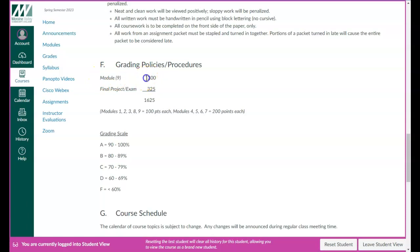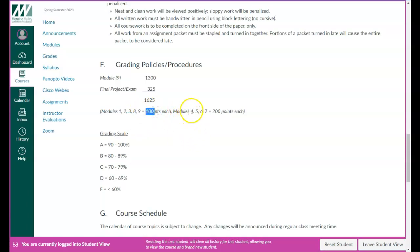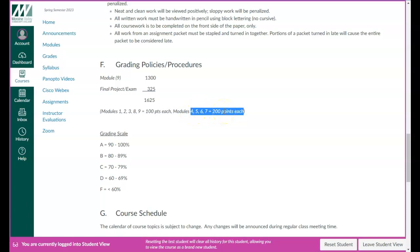There is a final project, a final drawing, that is worth 325 points, giving us a total of 1,625 points in the class. The breakdown for each module: modules 1, 2, 3, 8, and 9 are worth 100 points. Modules 4, 5, 6, and 7 are worth 200 points each. Modules 4, 5, 6, and 7 are also two weeks in length. And then there is a grading scale as well.